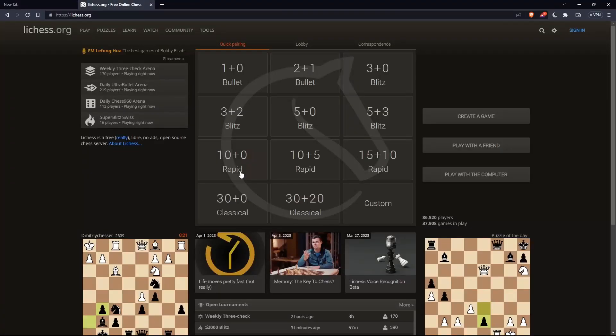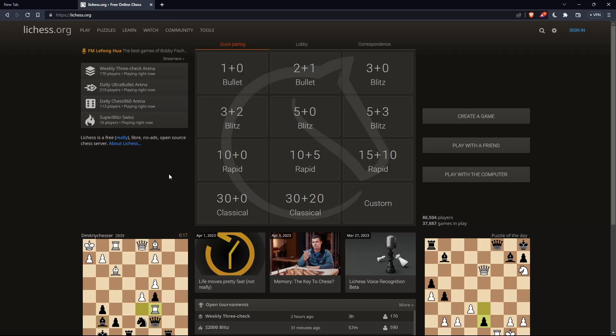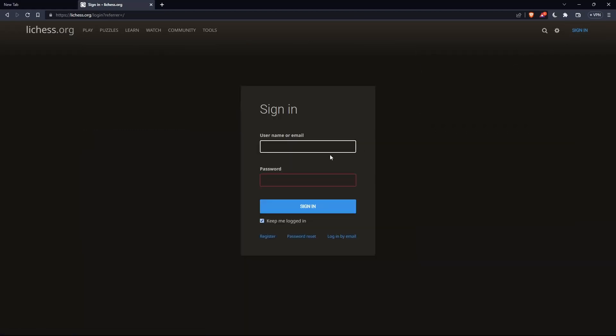That should take you to this page, which is the home screen or main screen of lichess.org. The first thing you would like to do is go to the top right corner, click on sign in, so you can sign in to your account if you have one.